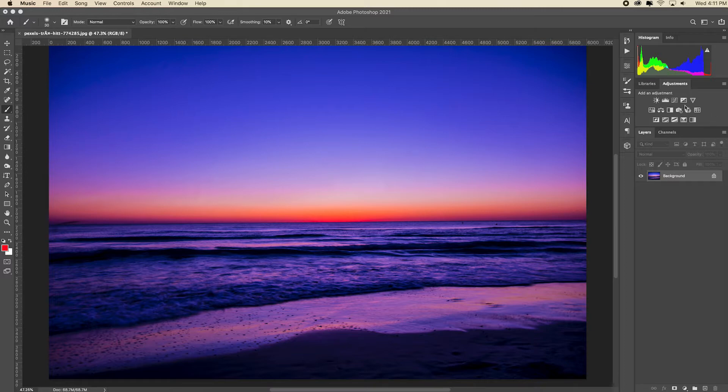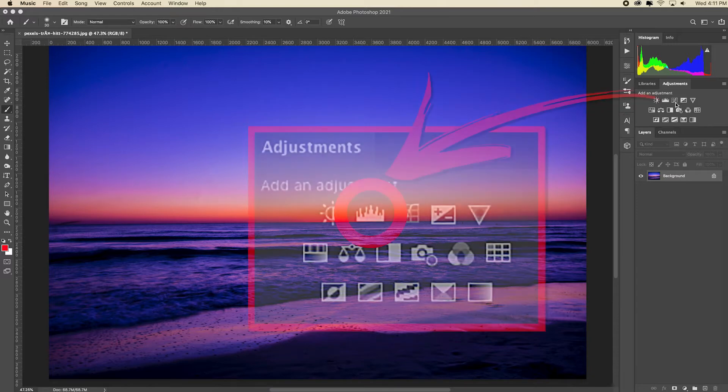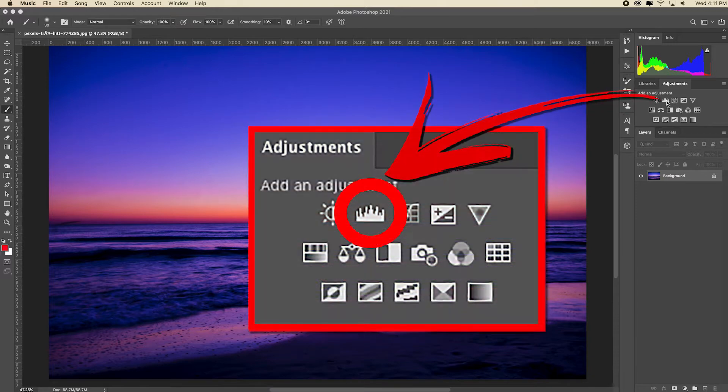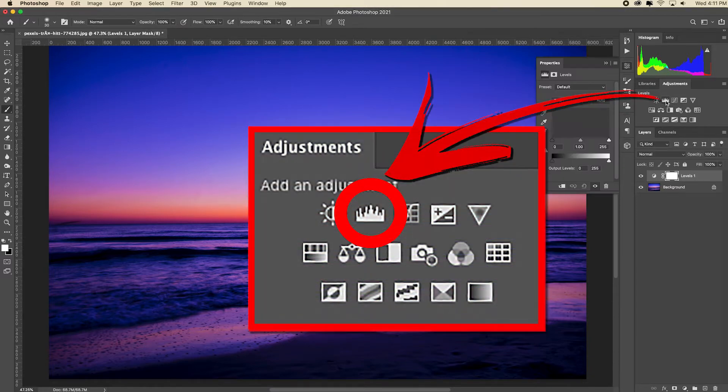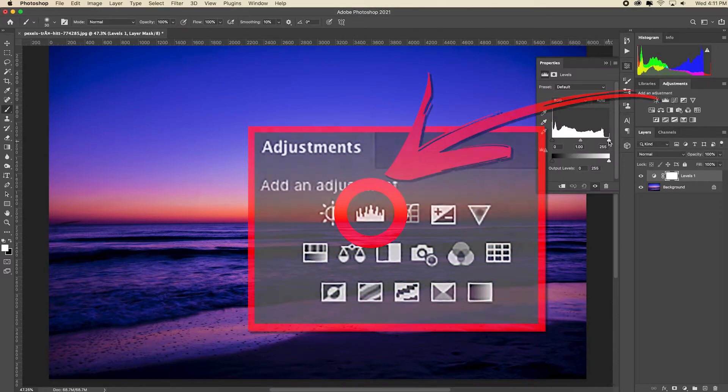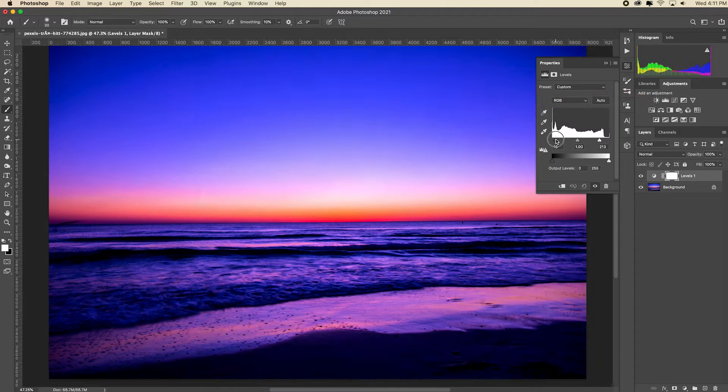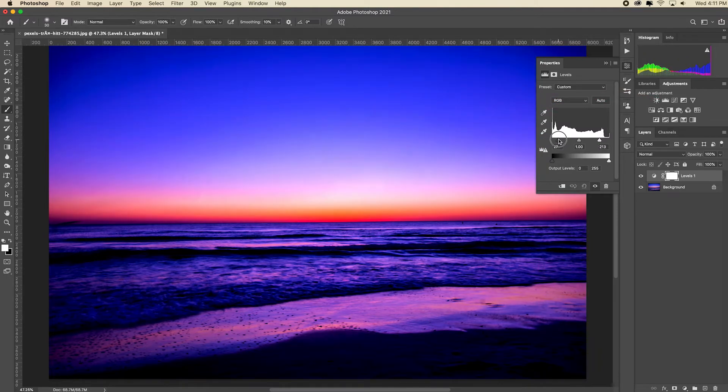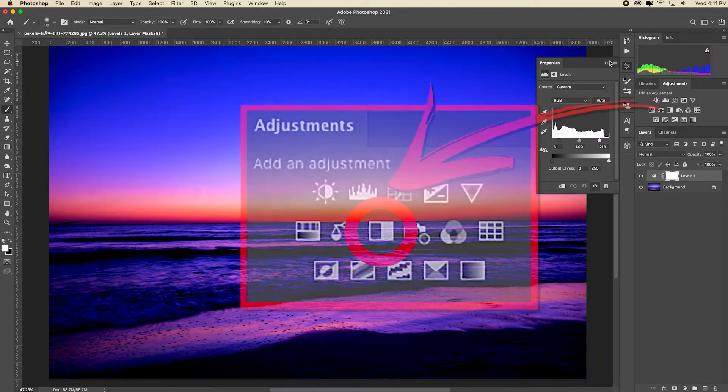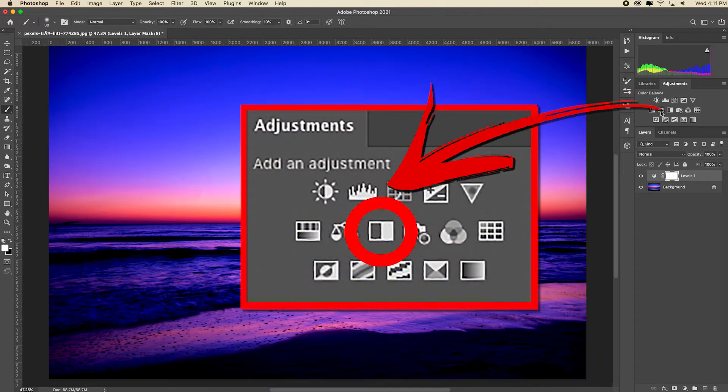The first thing I've done is I've opened this image and I'm going to add a levels adjustment layer and adjust the contrast by dragging in the white and black point sliders. Now I'm going to add a black and white adjustment layer.